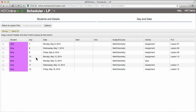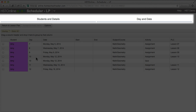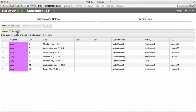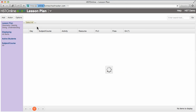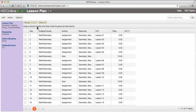I double check to make sure everything looks correct. If not, I can always click the students and details or day and date headers at the top and go back until everything looks correct. This all looks correct, so I will select all and then accept the selected items. It will now take me back to the original lesson plan screen.